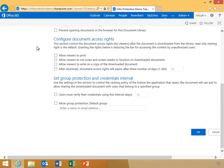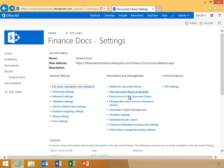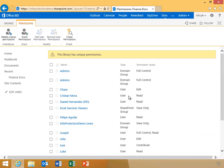Now Micah will click the back arrow and click Permissions for this document library. This brings up the list of users authorized to access the Finance Docs document library. Here, we can confirm that Chase has edit permissions, Leah has contribute permissions, and Luke has read permissions.